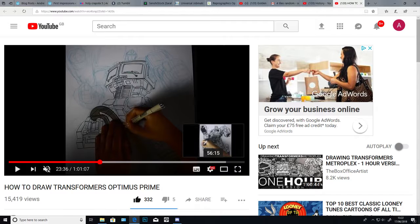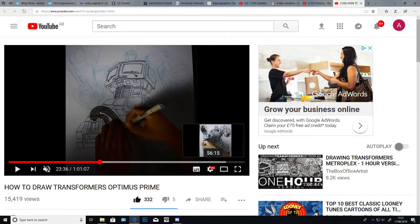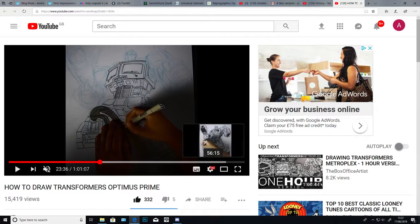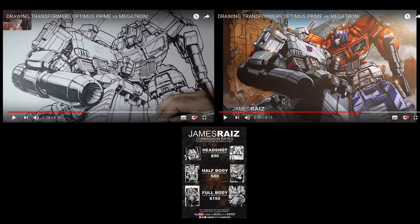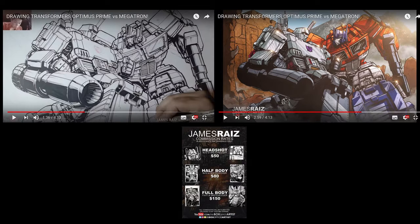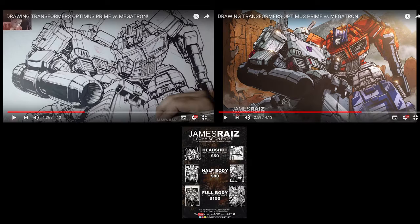So the box office artist always has my back when it comes to Transformers. The first thing I did was Google how to draw Optimus Prime. I saw what tutorials came up. Obviously the box office artist was one of the few ones that came up on Google that wasn't for 10-year-olds because he's a professional artist. And he draws Optimus Prime without using straight lines. He was using a French curve there.